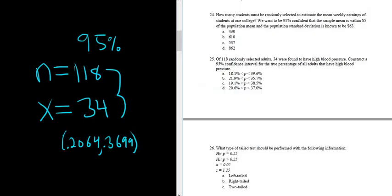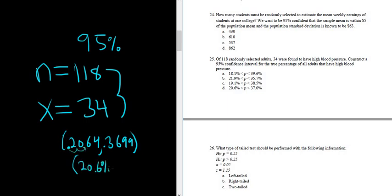This problem wanted a confidence interval for the percentage. It looks like it's one decimal. So if we round our answer to one decimal and a percentage, that basically means we move the decimal place over two places, we would get 20.6% and 37%.